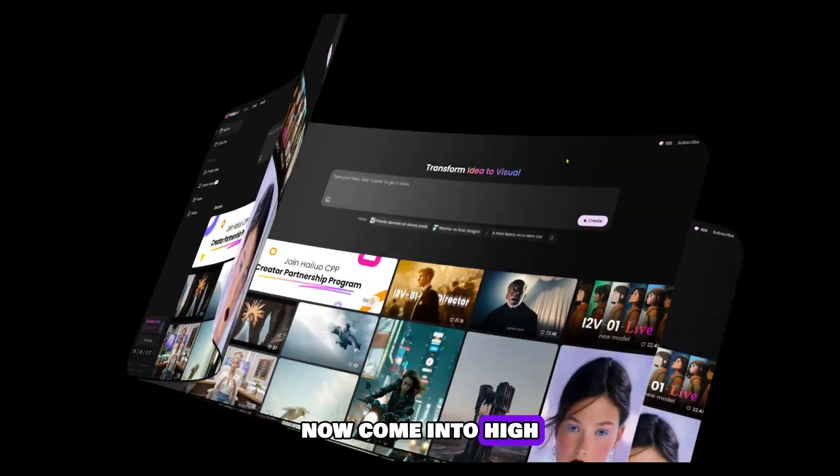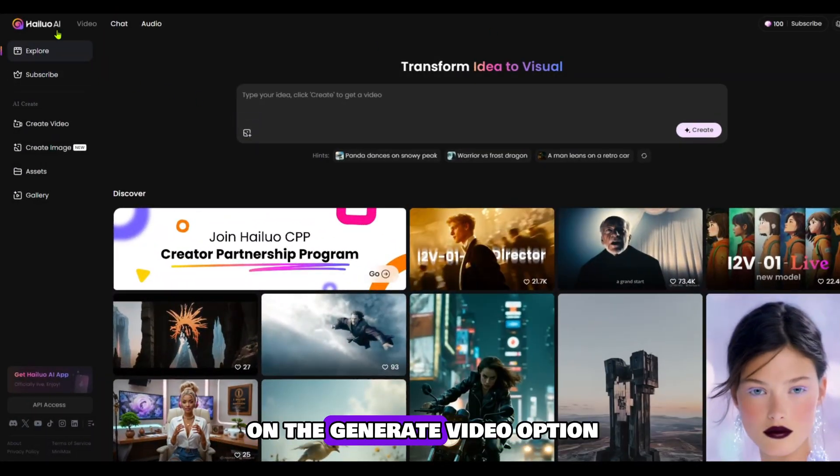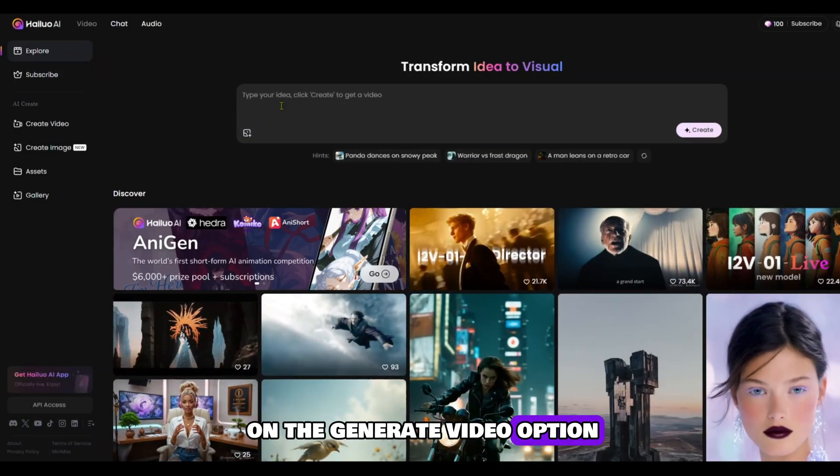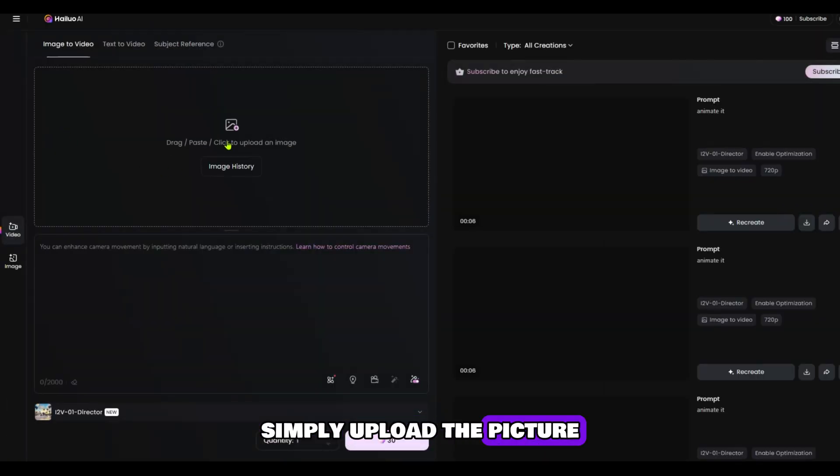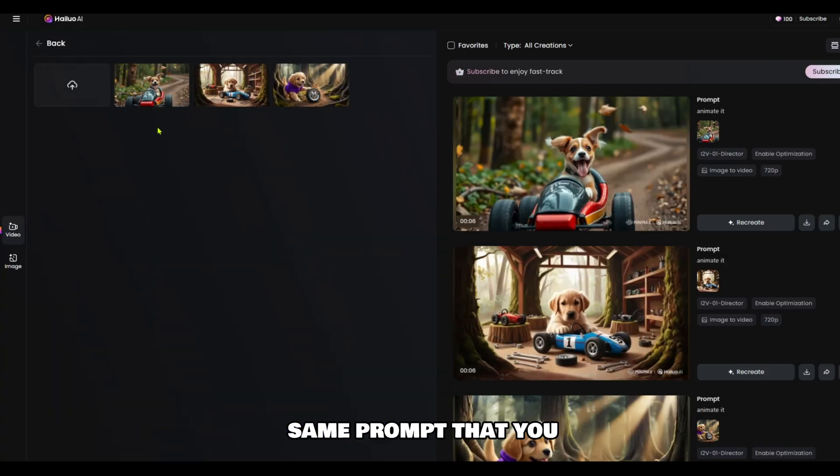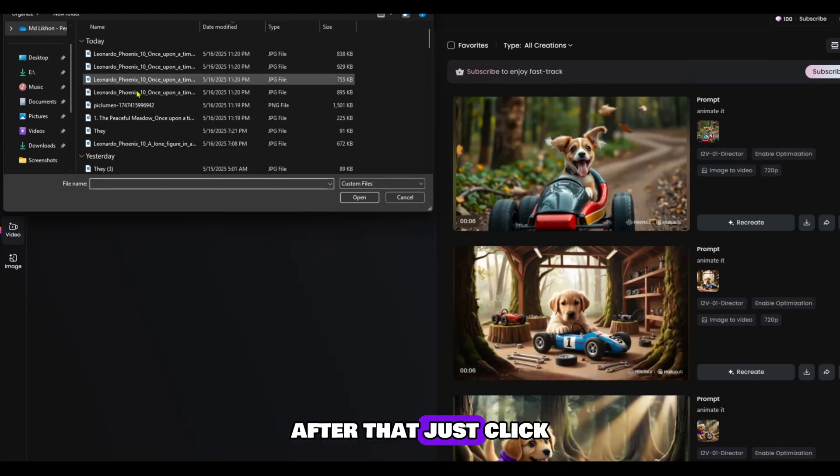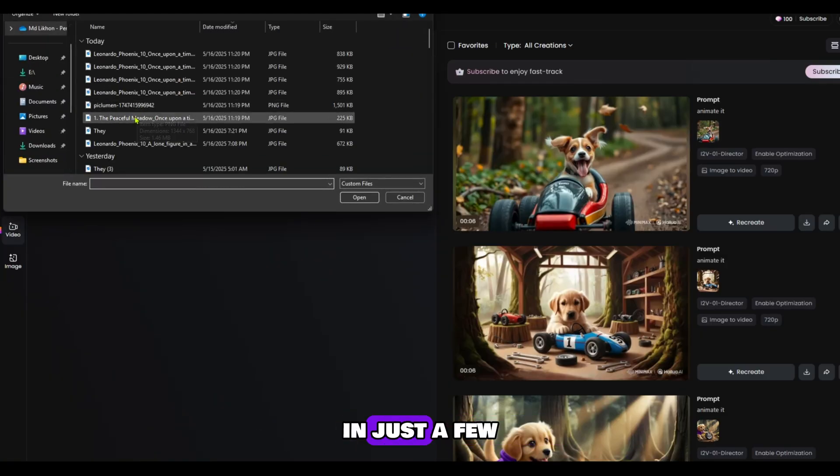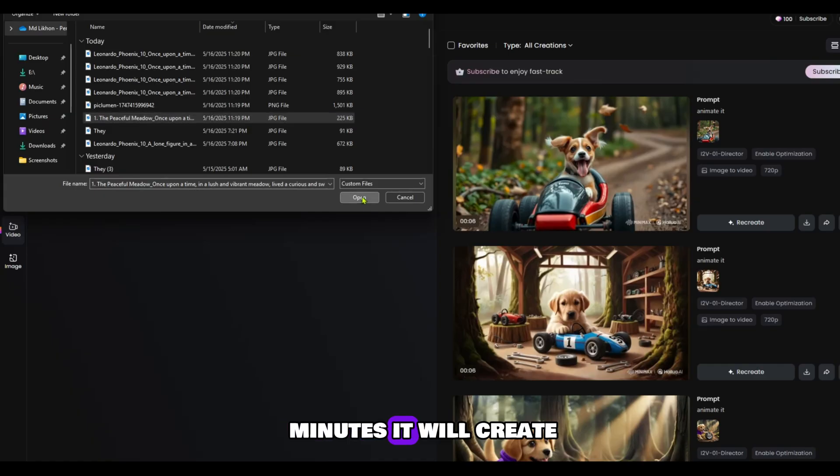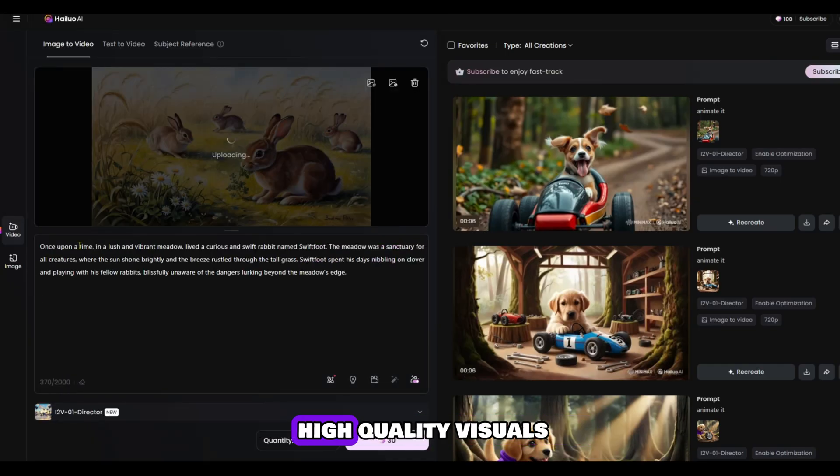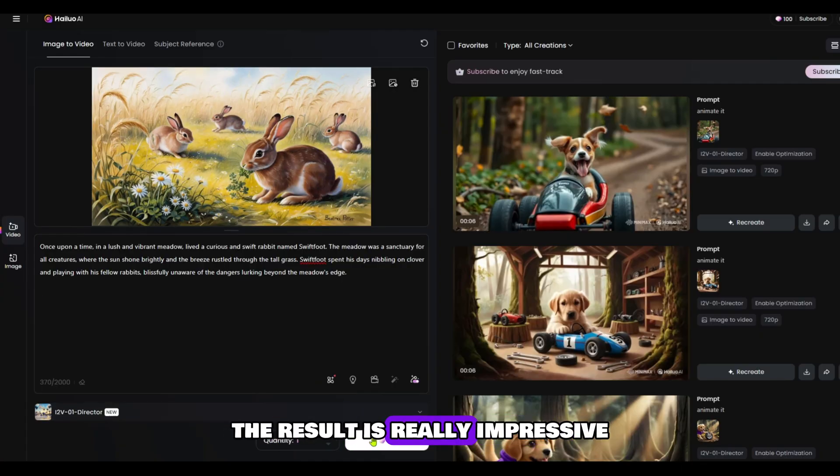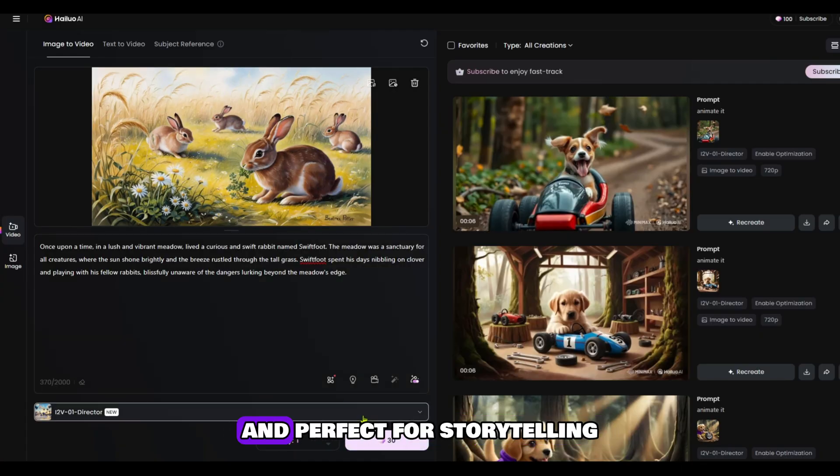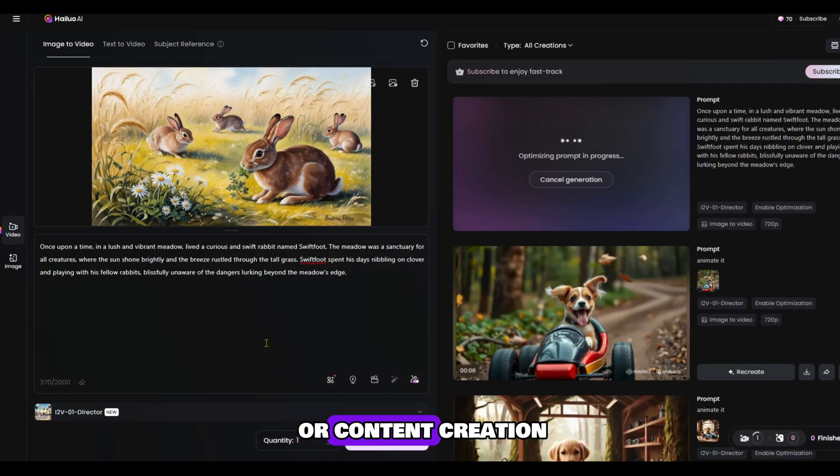Now come into HILUO AI and click on the Generate Video option. Use the Image to Video feature. Simply upload the picture that you created earlier and also paste the same prompt that you used before. After that, just click on the Generate button. In just a few minutes it will create an amazing, stunning type video with smooth animation and high quality visuals. The result is really impressive and perfect for storytelling or content creation.